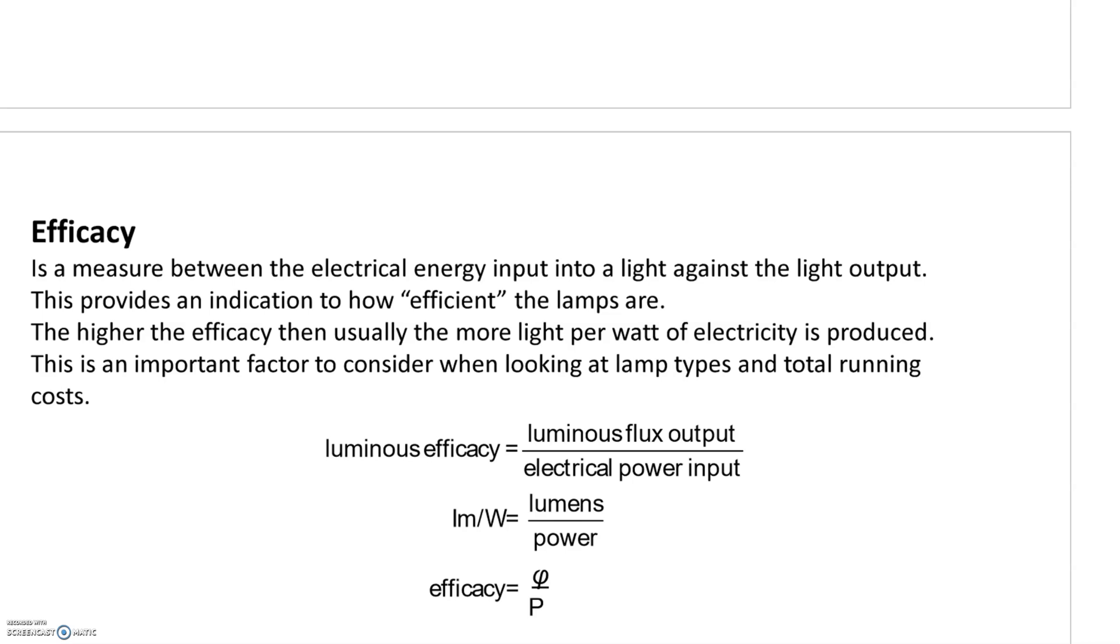We're looking at lighting part two, focusing on the term efficacy. Efficacy is a measure between the electrical energy input into a light against the light output, providing an indication of how efficient the lamps are. It's called efficacy as opposed to efficiency because we're dividing two different units into each other.